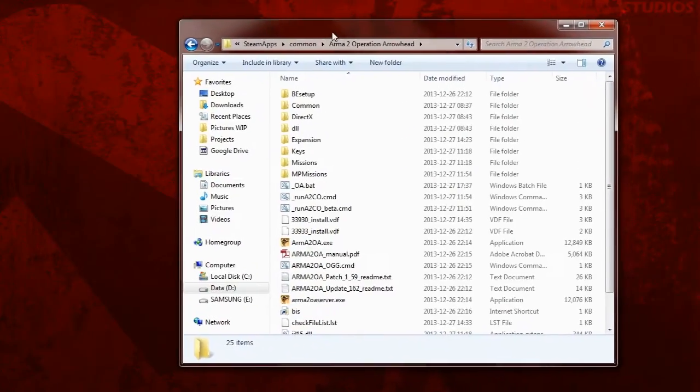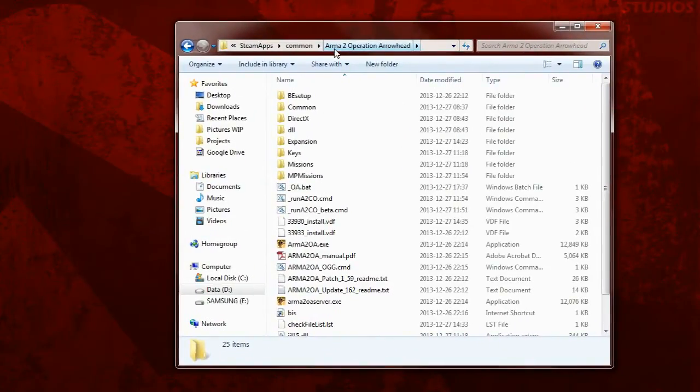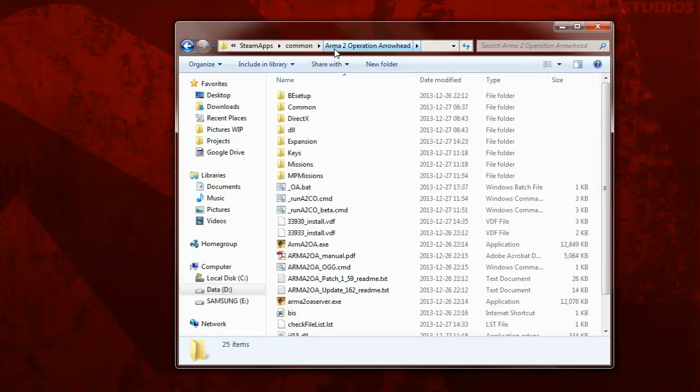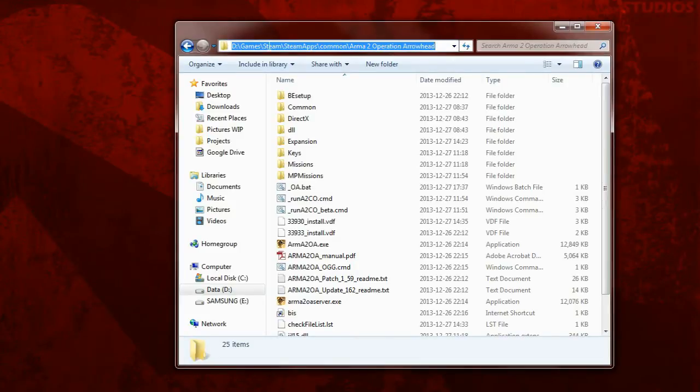Now, before you start anything, you need to configure your game for maximum potential. You could just jump right into it, but that wouldn't be optimal and you may run into some problems during production. The first thing I will configure will be the launch parameters, and you do this by going to your Arma 2 Operation Arrowhead root directory. I am using a Steam version of Arma, so it is installed in a custom directory. Yours will be different and may be in program files or anywhere else. Mine is located in D, Games, Steam, SteamApps, Common, Arma 2 Operation Arrowhead.